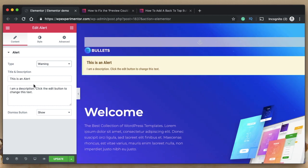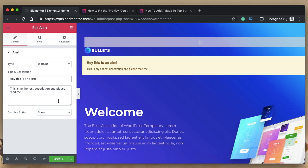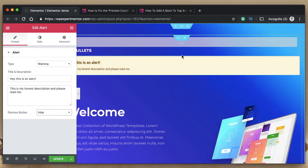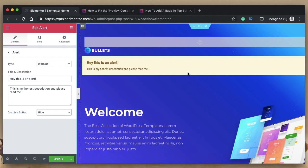The alert occupies a full width by default, which I'll show you how to customize in a bit. You can customize the title and the description, typing in whatever you want. You can also choose to show or hide the dismiss button — if you hide it, this just becomes a standard note.